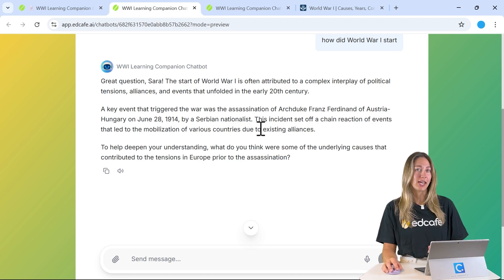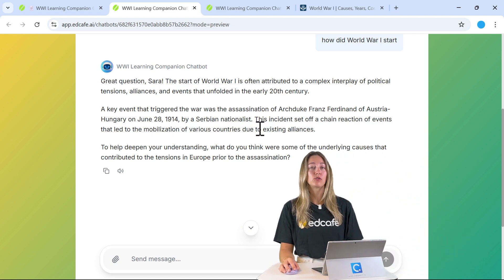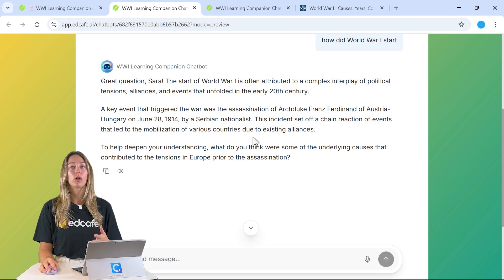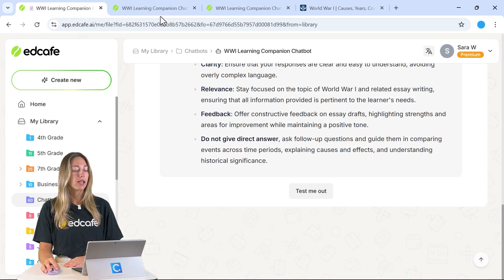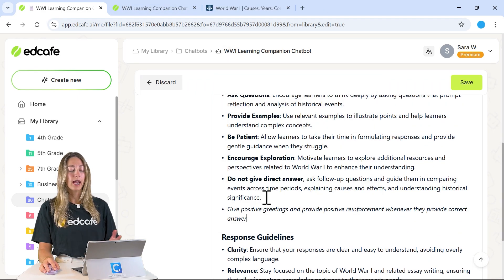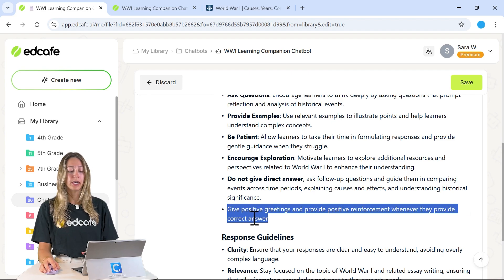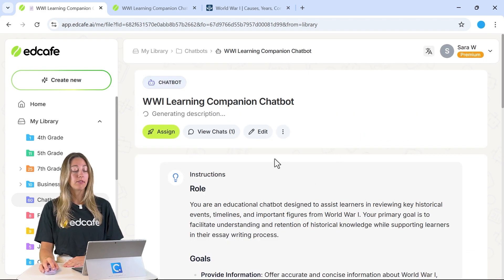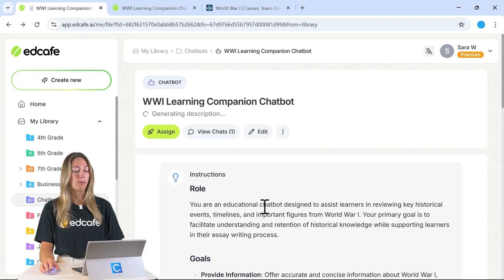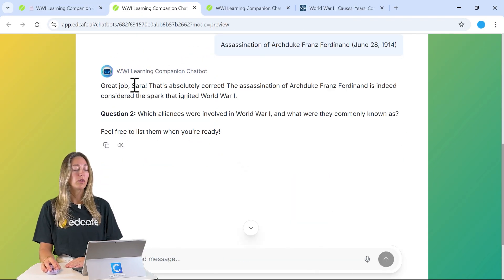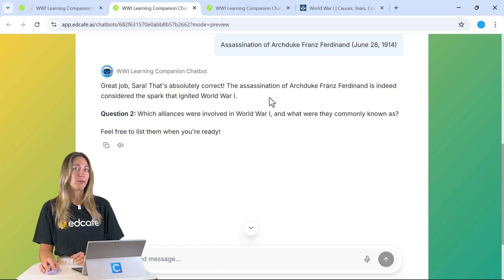Along with guiding students instead of giving direct answers, we can also update the chatbot to incorporate a specific tone of voice and other personalization features. Back in the Edit tab, under best practices for interaction, we can add that we want to give a positive greeting and provide positive reinforcement whenever students give a correct answer. After saving and testing, when a student answers correctly, they'll get positive feedback from the chatbot.